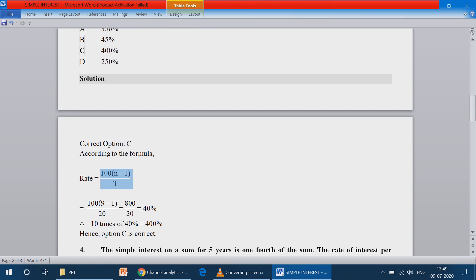The rate of interest formula: R equals 100 into (n minus 1) divided by t, where t is the number of years and n is the number of times.